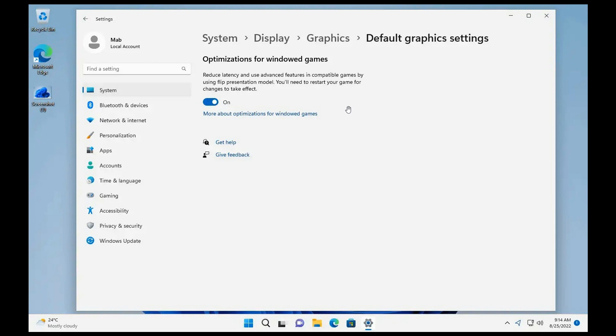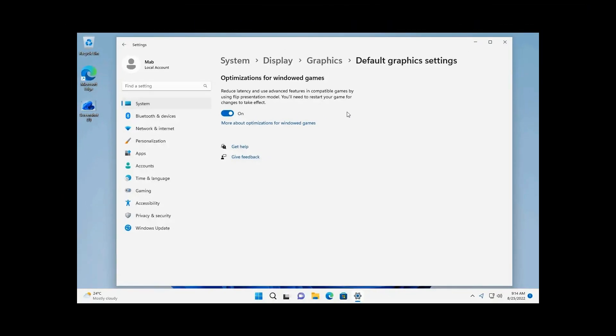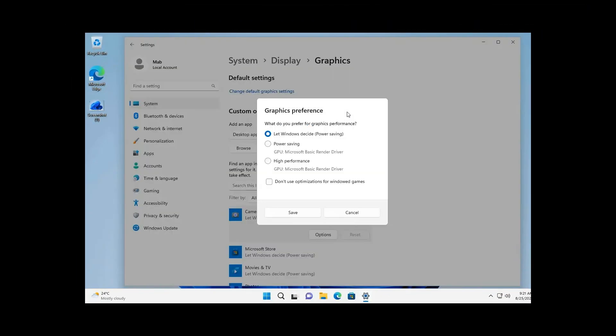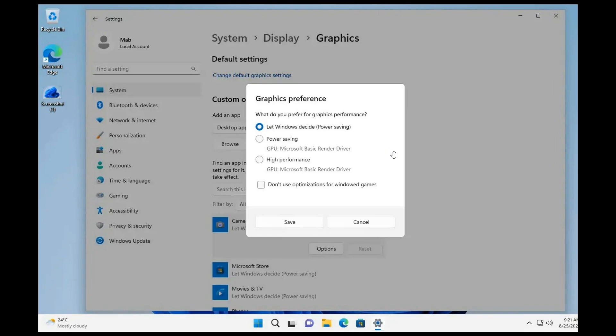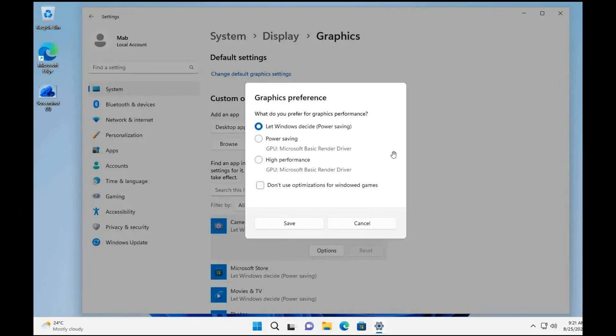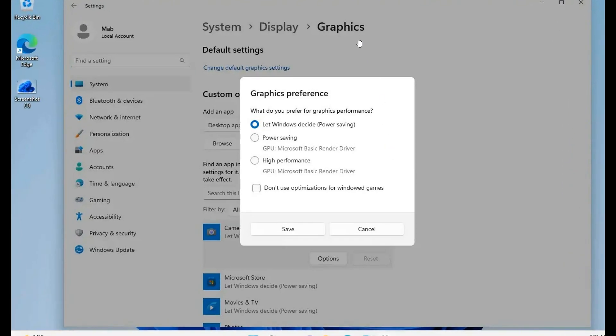Once that's toggled on, you'll have to head back to the graphics page and click on that. Then you'll have to go to that application and click on the options button.